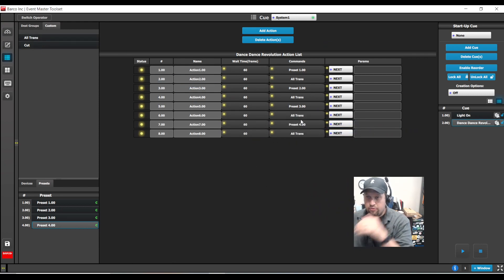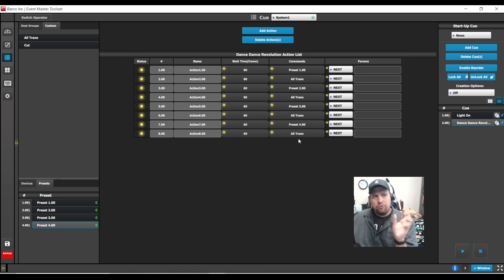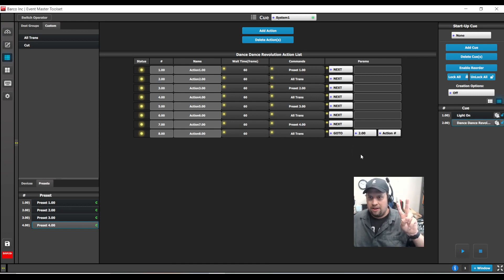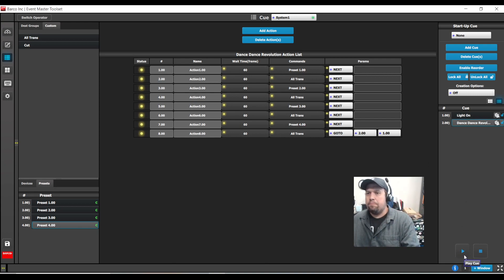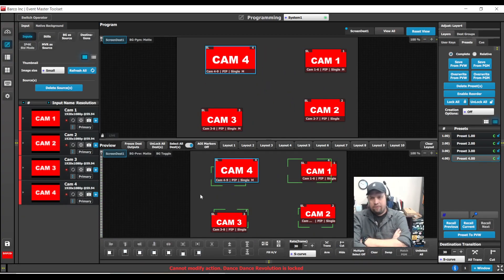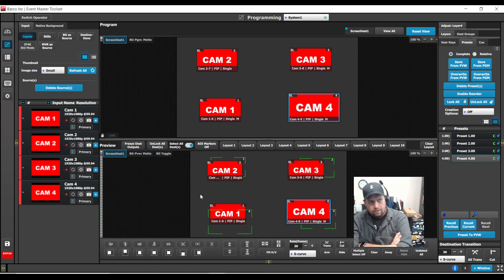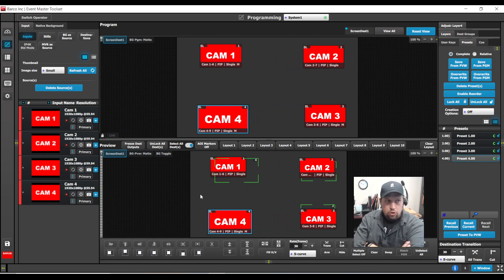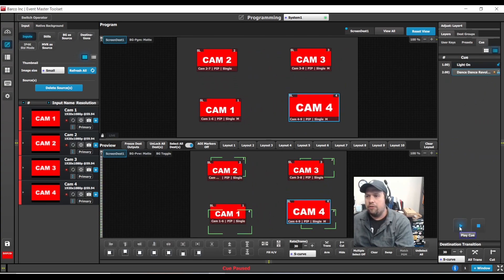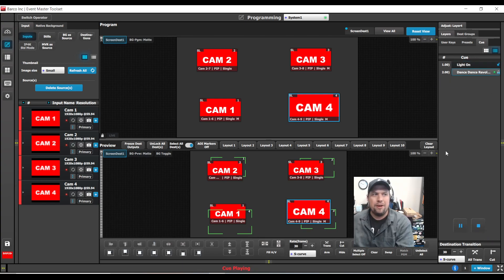Now I have it recalling each preset and then transitioning. Here's where we make it really fun — I want to loop. So, on the last action, rather than going next, I'm going to tell it to go to a specific cue: cue number two, which is Dance Dance Revolution, action number one. Now I'm going to play my cue, and sure enough, this is going to dance forever and always. To stop the cue, I can do that on the cue page or on a controller, and I can pause or stop the cue.